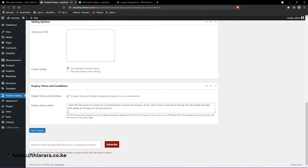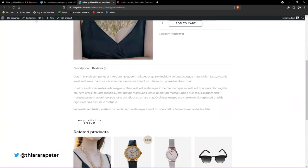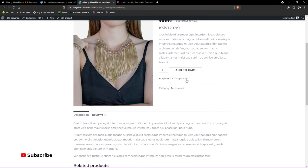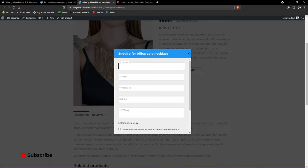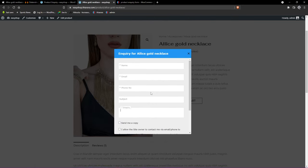Nowadays, given how data is handled, it's good to enable this and create a privacy policy page. With that done, refresh the page and see what we've just created. On clicking the button you can see how it looks — it has all the fields and includes the terms and conditions as well.